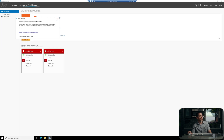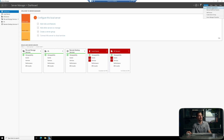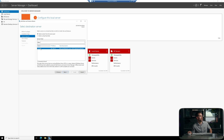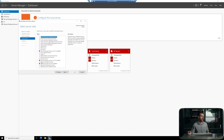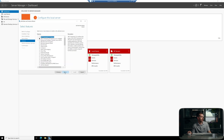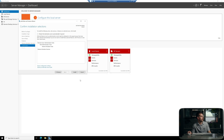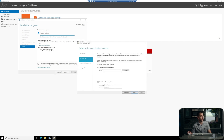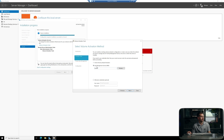Here we are in Server Manager — we can always find it from the Start menu. Inside here, we're going to click Manage at the top right and click Add Roles and Features. We'll click Next, leave it as a role or feature-based installation, and select our server from the server pool. The only service we need under server roles is Volume Activation Services. We'll add the features associated with that, click Next all the way through, and go ahead and click Install.